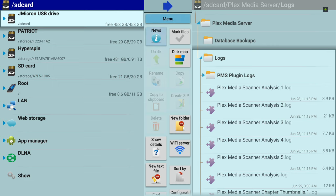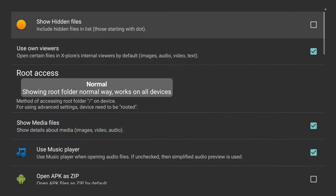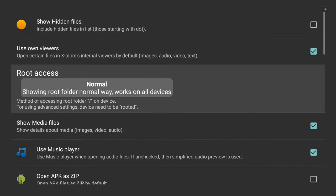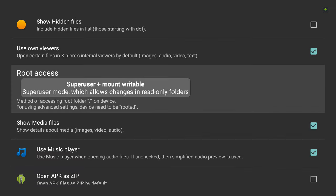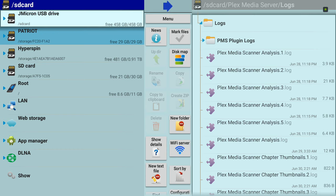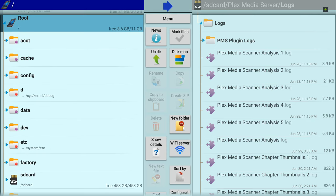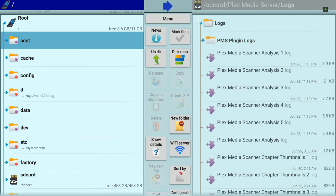If you go over to menu—other file managers may have this, but this is the only one I've found that has this level. So you go down here to root access. It defaults to normal. If you are rooted, you can use super user plus mount writable. Now if I go into the root folder, I've already been granted permissions from SuperSU. You'll get a prompt asking you to give permissions to the app.